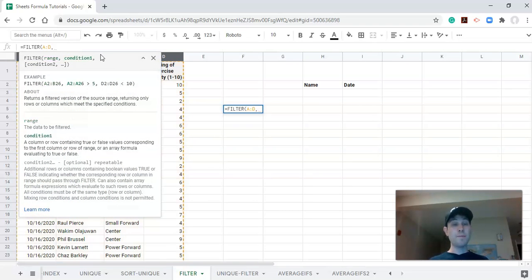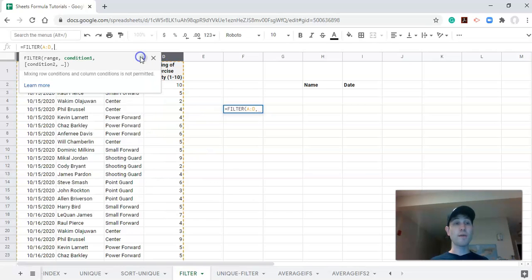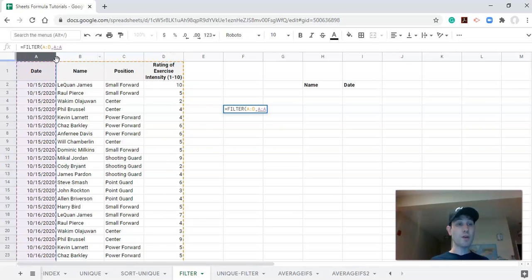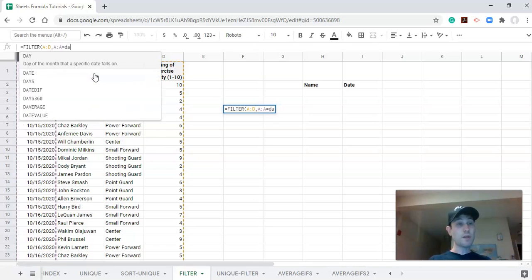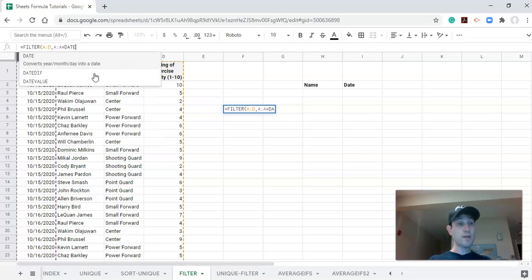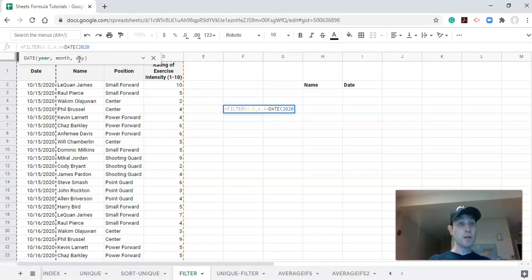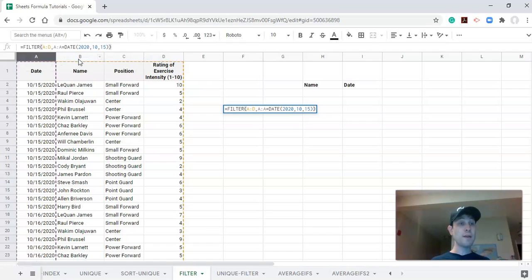Now what do we want to filter the information by? Let's say that we only want the information if it's from 10-15-2020. Then we could say—and I'm trying to click on A to A—so our condition is when A to A equals... and you have to do DATE because it's a date field. DATE open parentheses, which is another function. The year is 2020, comma, the month is 10, comma, and the day is 15. Close it off. And we'll close off that, and we just did the filter function.